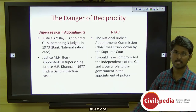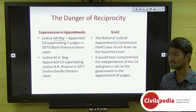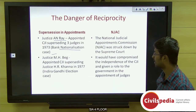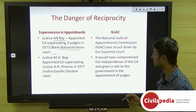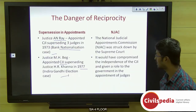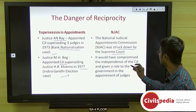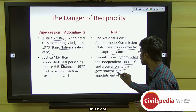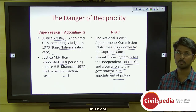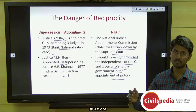Another example is Justice M.H. Beg, appointed Chief Justice of India by superseding Justice H.R. Khanna in 1977 in the Indira Gandhi election case. Regarding the National Judicial Appointments Commission, it was struck down by the Supreme Court because it would compromise the independence of the judiciary by giving the executive a role in appointing judges, causing a clash of powers and undermining separation of powers.